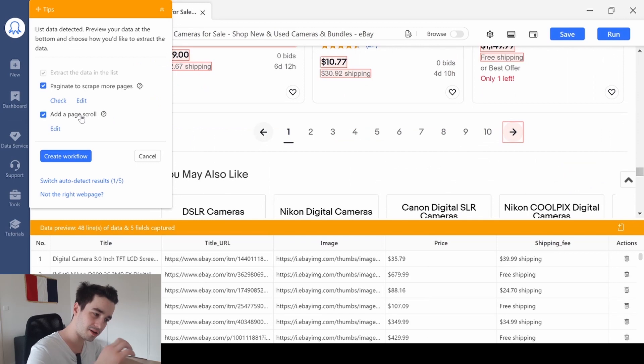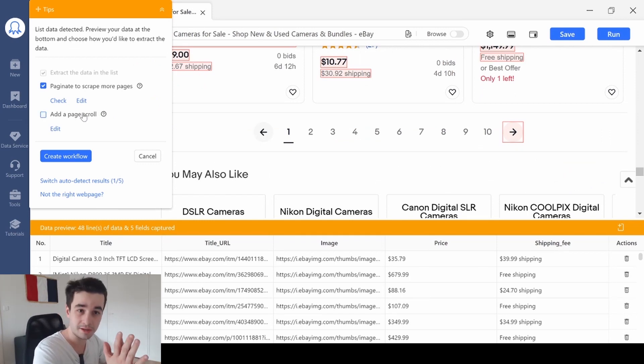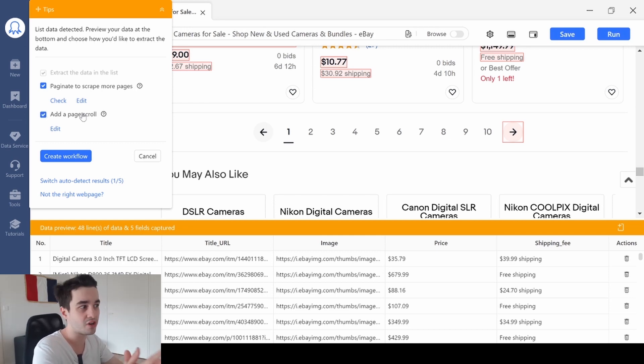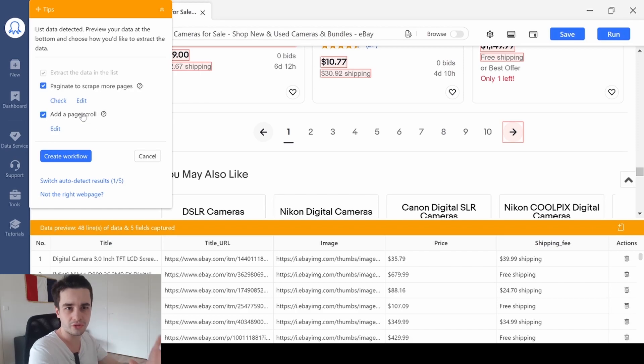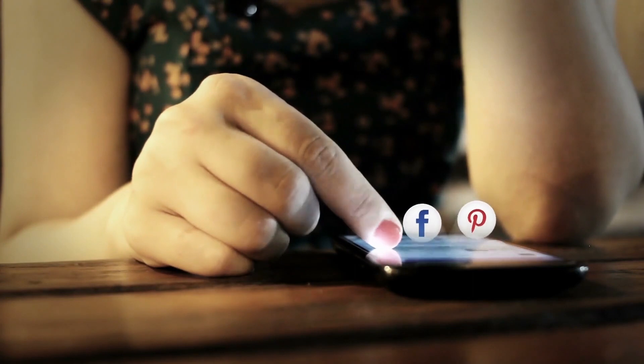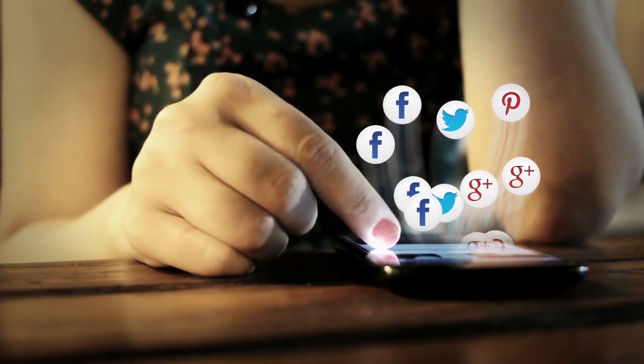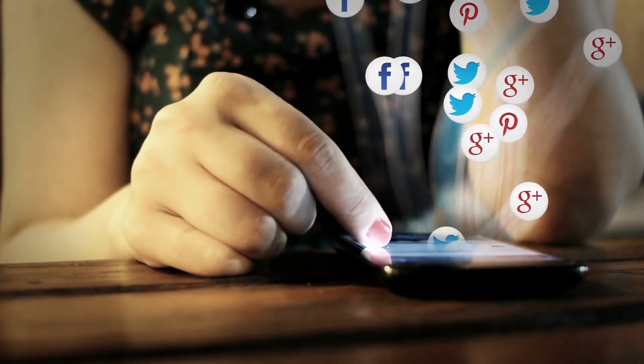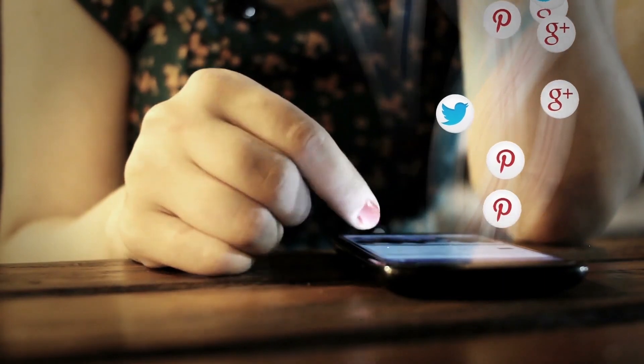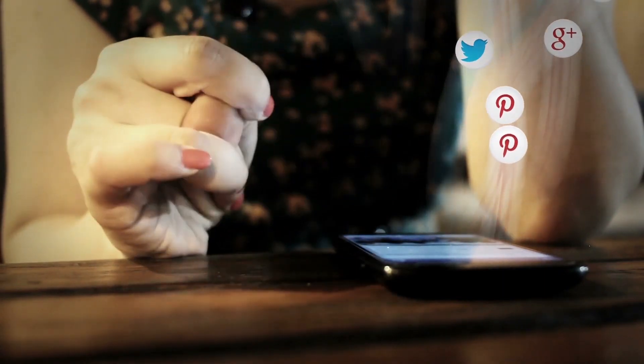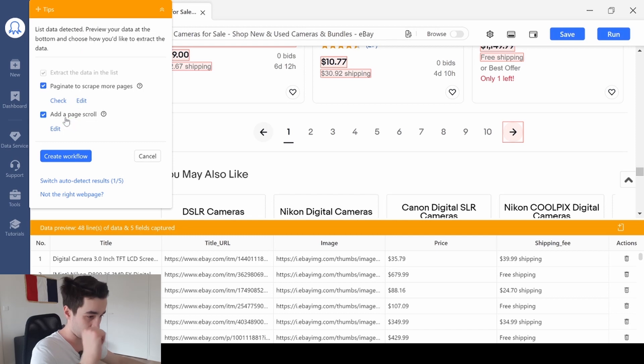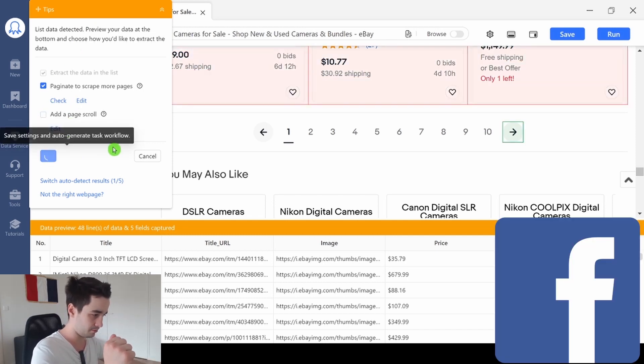We just need to uncheck add a page scroll. Why? Because you need to check this box only if you need to scroll down the page to have access to all the data. This is usually what you can see on every social media. If you want to scrape social media, you basically need to scroll down to the bottom of the page in order to load more content. But on eBay, we don't need that feature. So, I uncheck add a page scroll. And I click on create workflow.